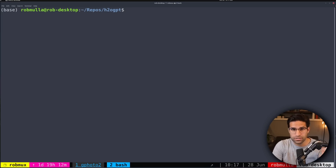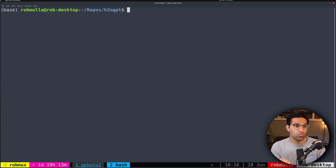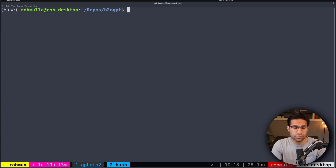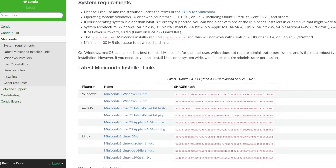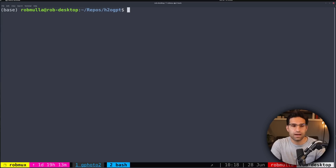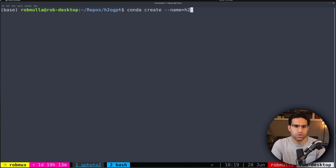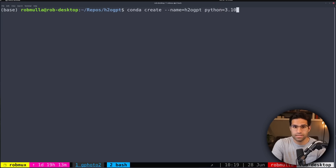The next thing you'll need to do is install the necessary packages to make sure that H2O GPT can run. Whenever I'm working on a new Python project, I like to create a brand new environment. I use Conda — you can install MiniConda or Anaconda if you don't have it already. I run Conda create, provide the name H2O GPT, and specify Python version 3.10.